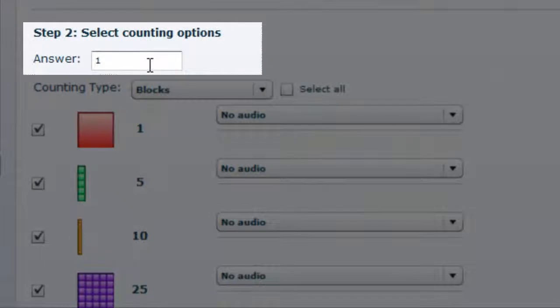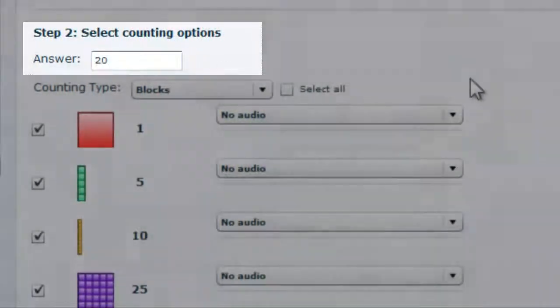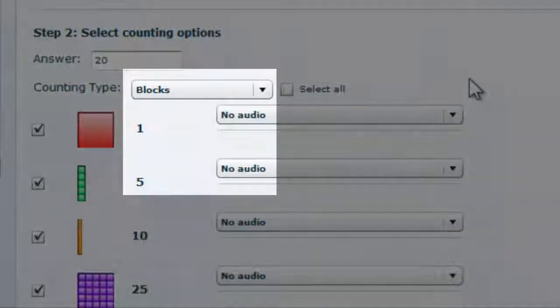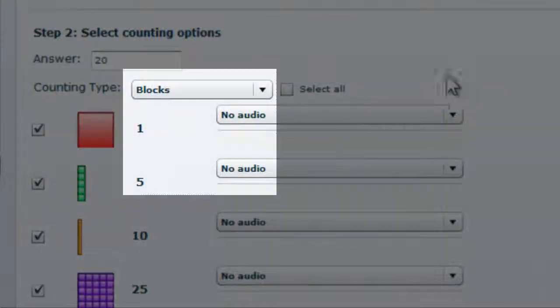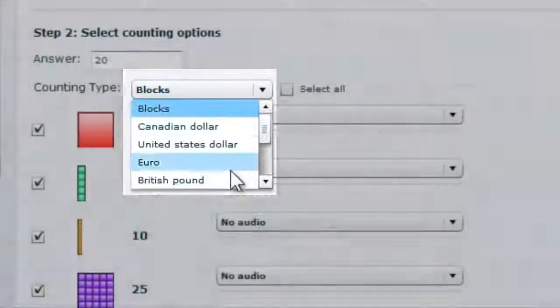Next, you should enter the answer, in this case 20p, and change the counting type. For this example, we're going to use British Pounds.